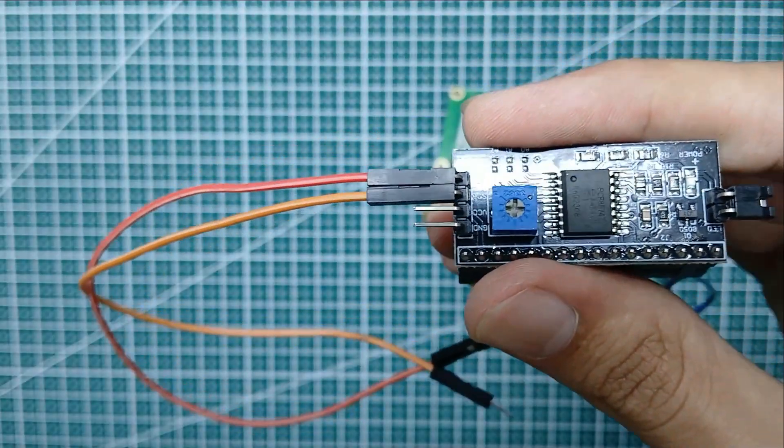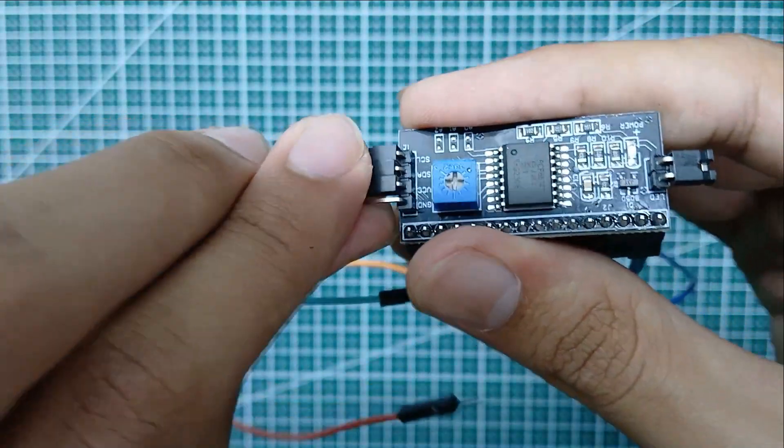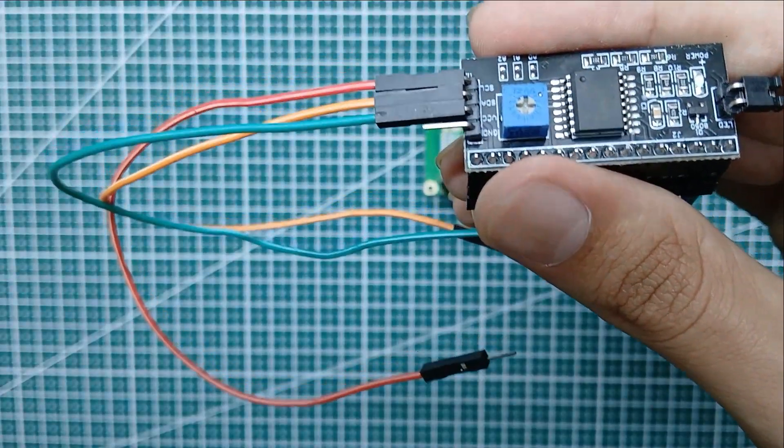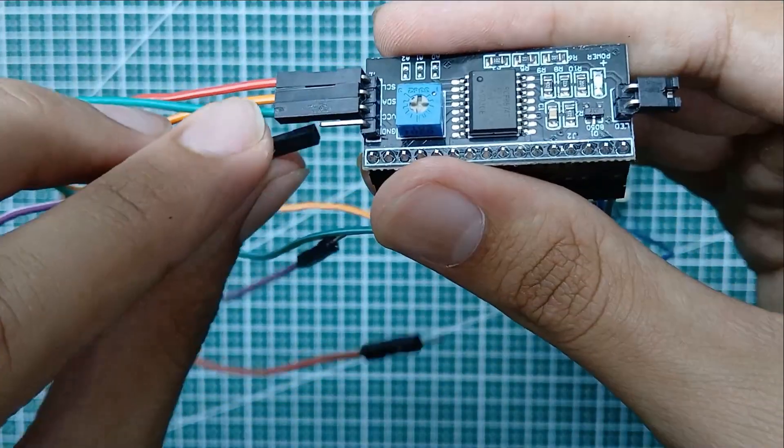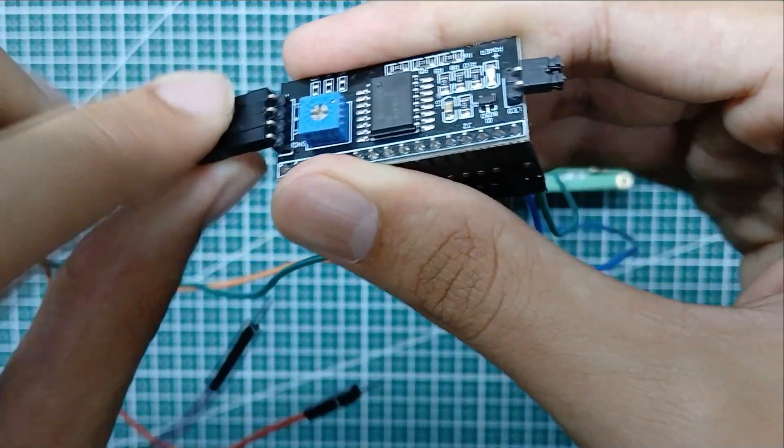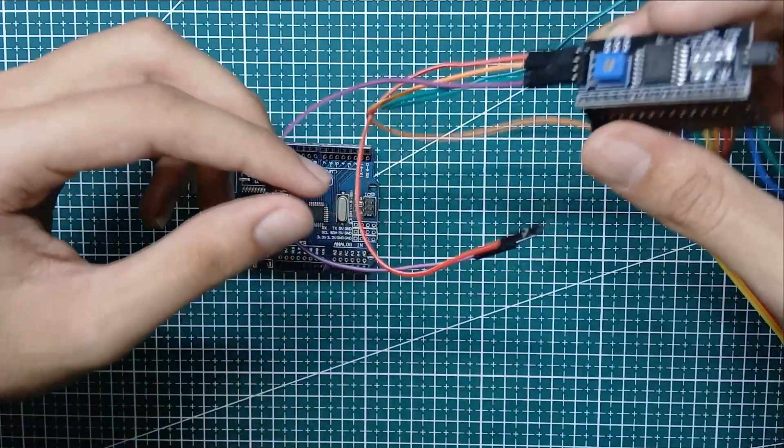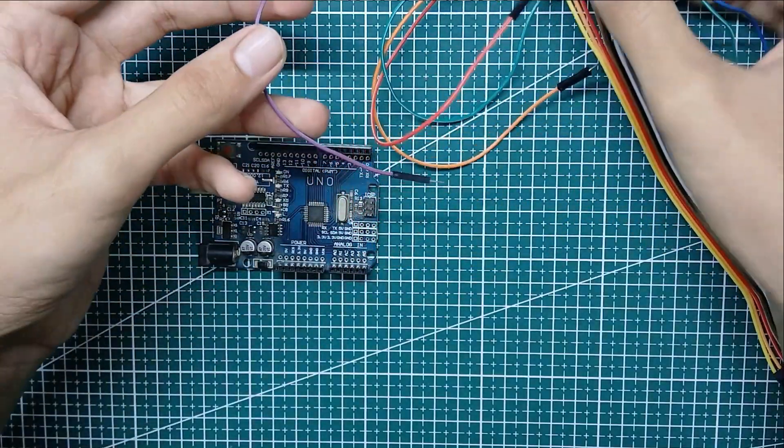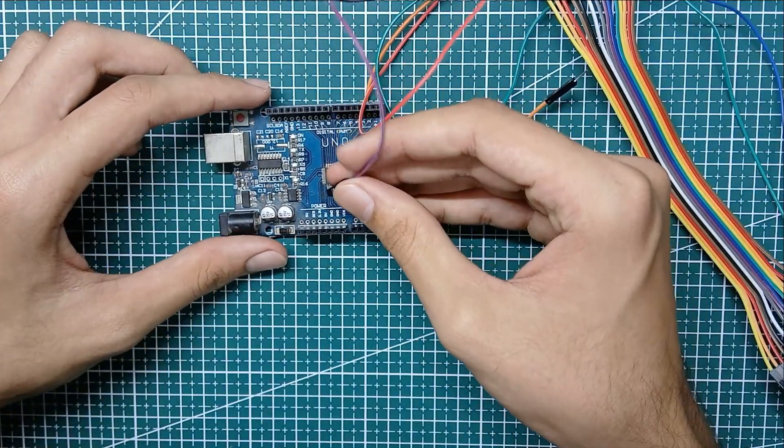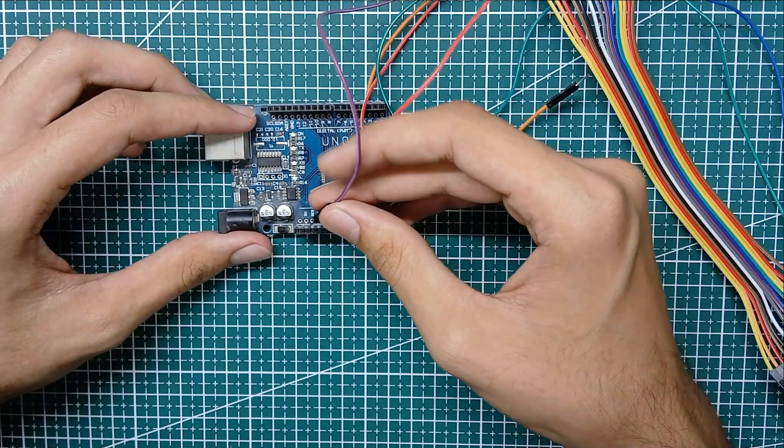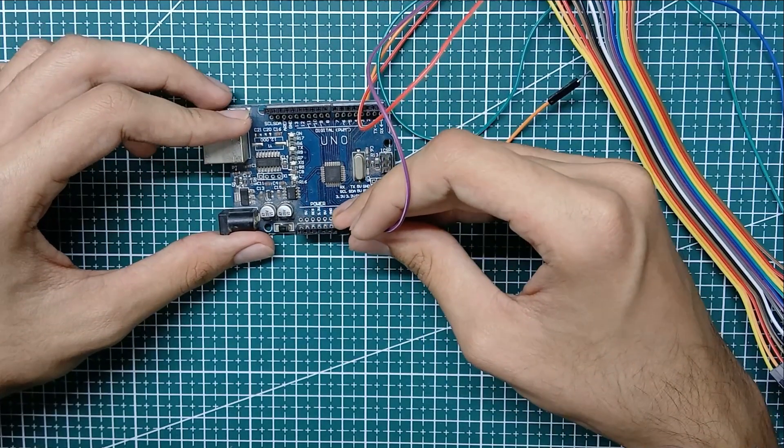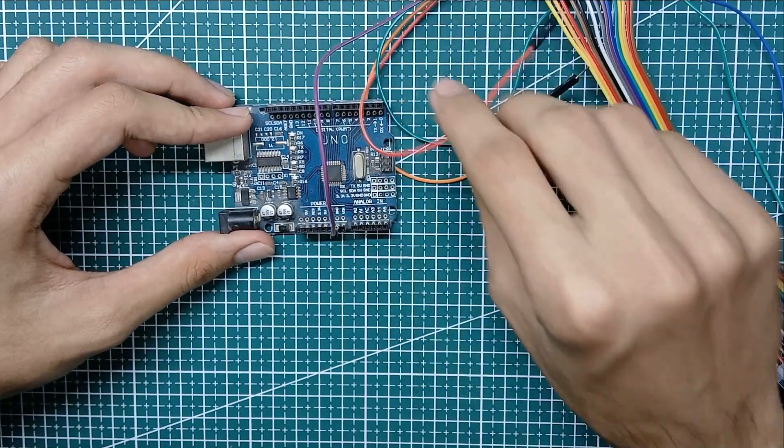Now I'm connecting some male to female jumper wires to the I2C module. Here I'm connecting the VCC and GND from I2C module to that of the Arduino Uno.